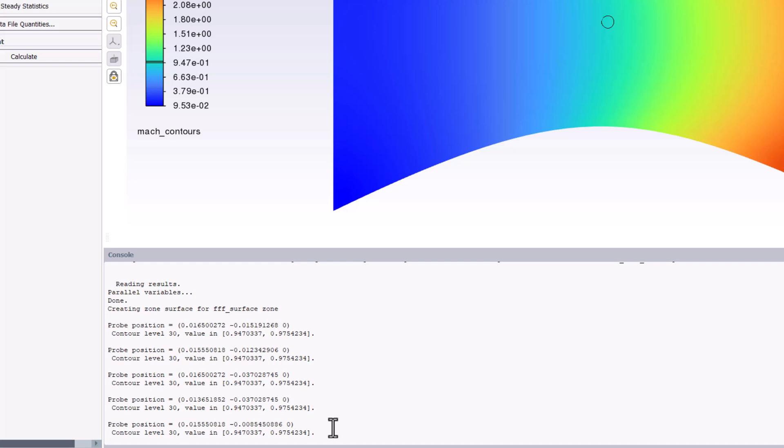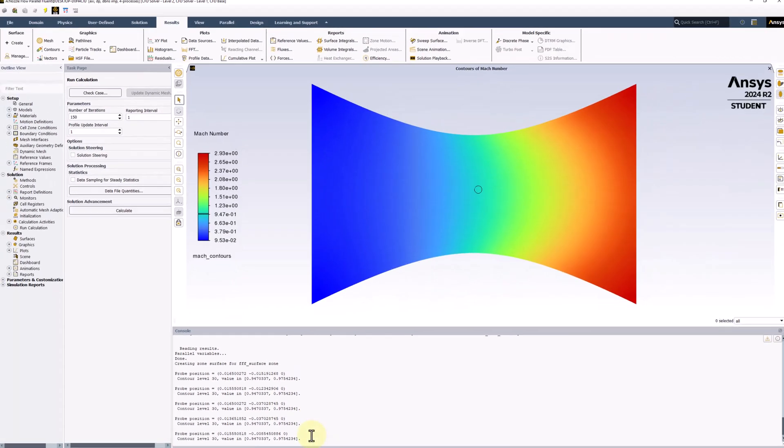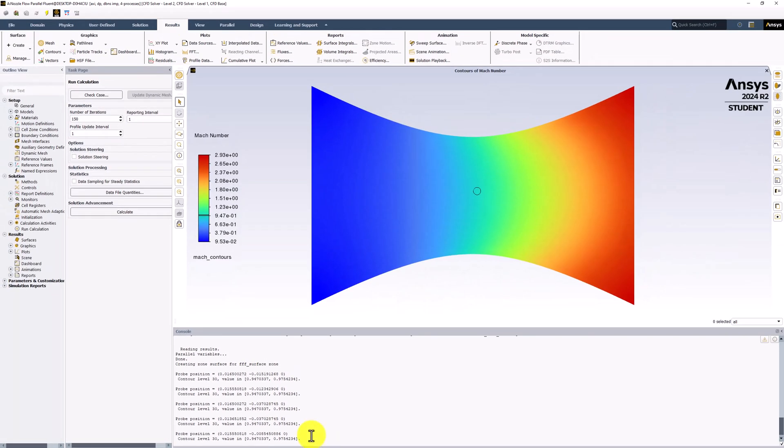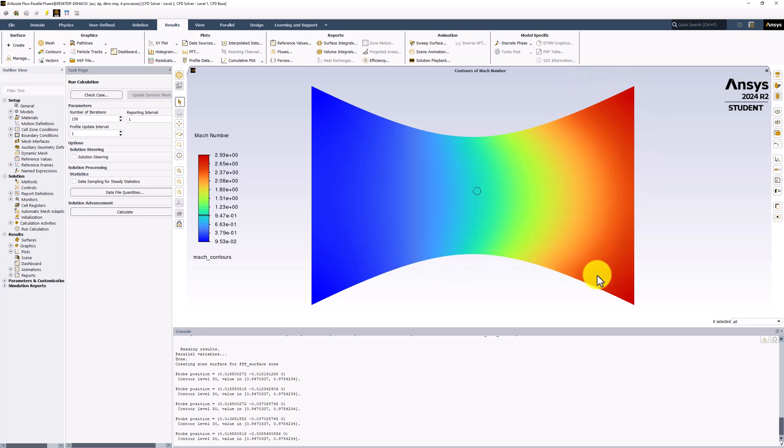This matches expectations of converging-diverging nozzles, as the flow should reach sonic conditions at the minimum area location, called the throat. Before this point, the fluid in the converging section is subsonic, and after this point, the fluid in the diverging section is supersonic.